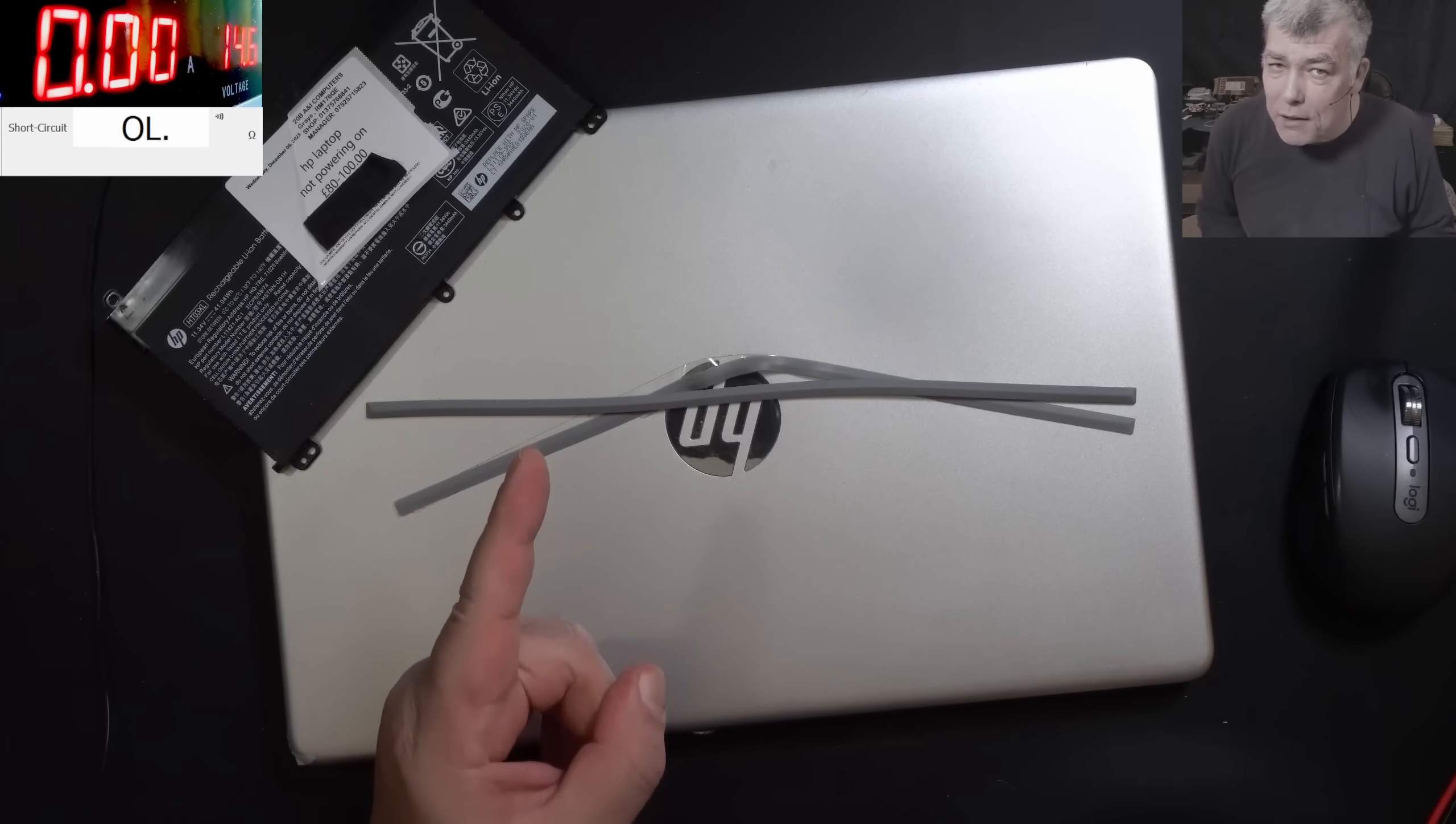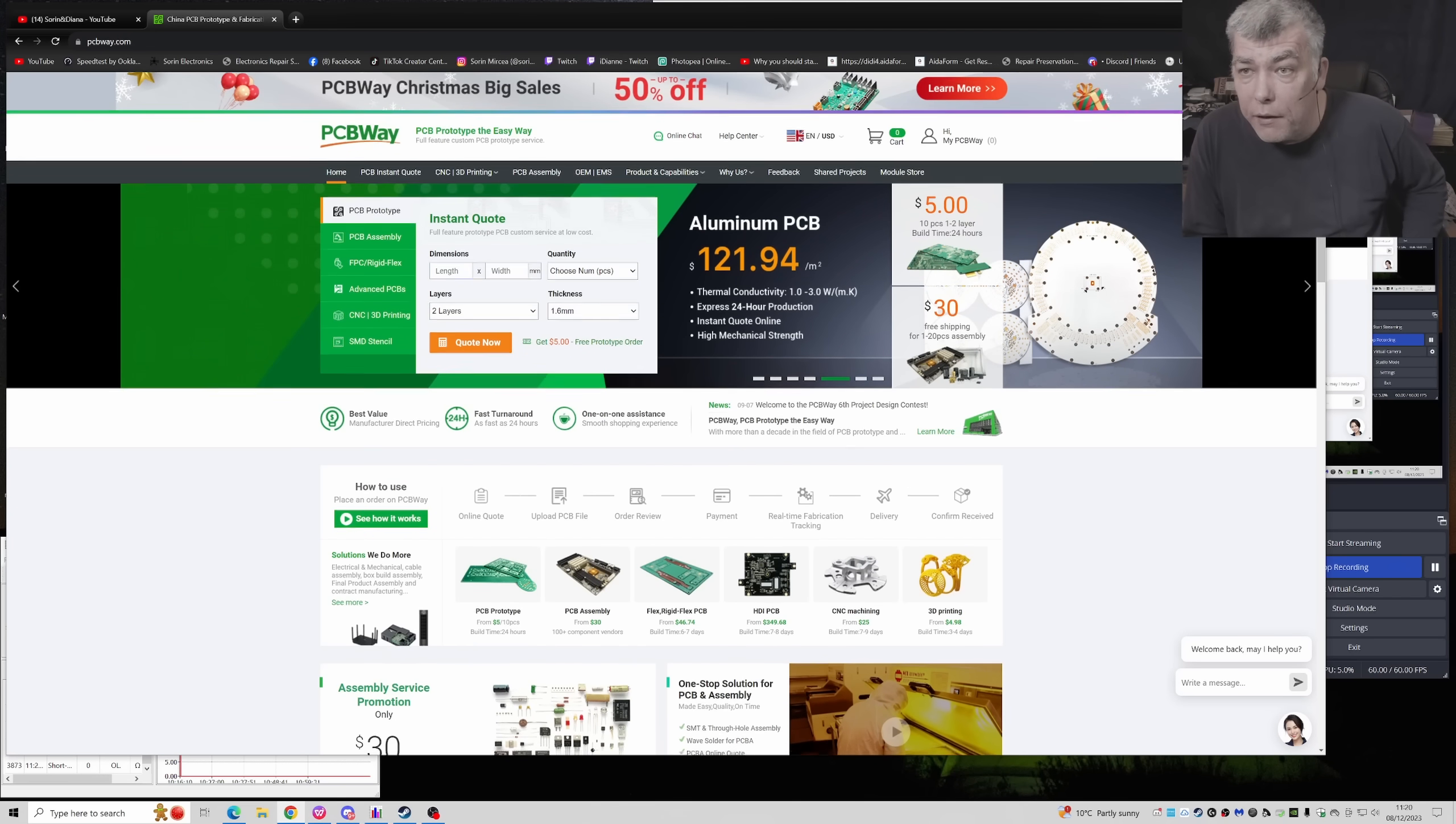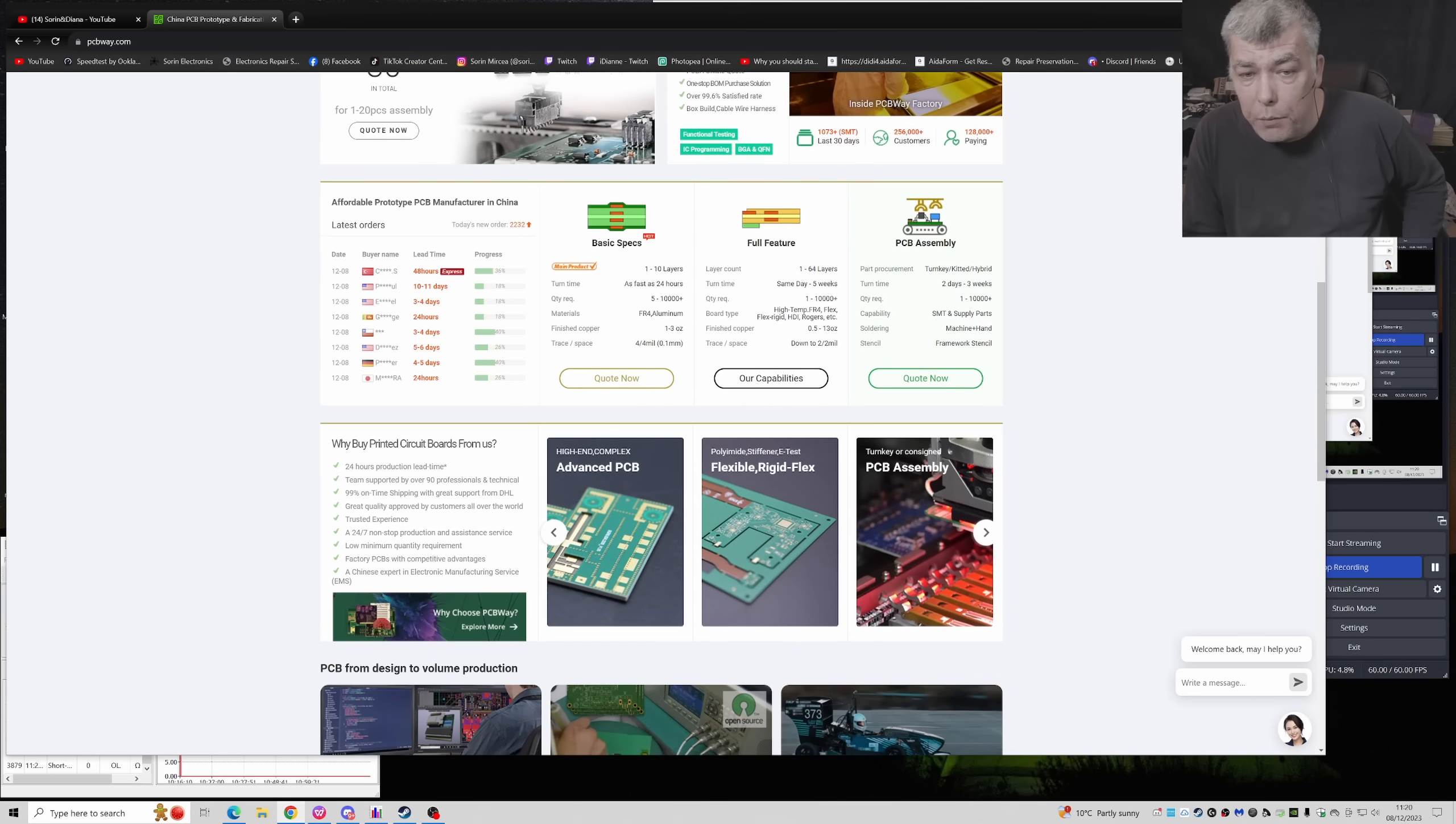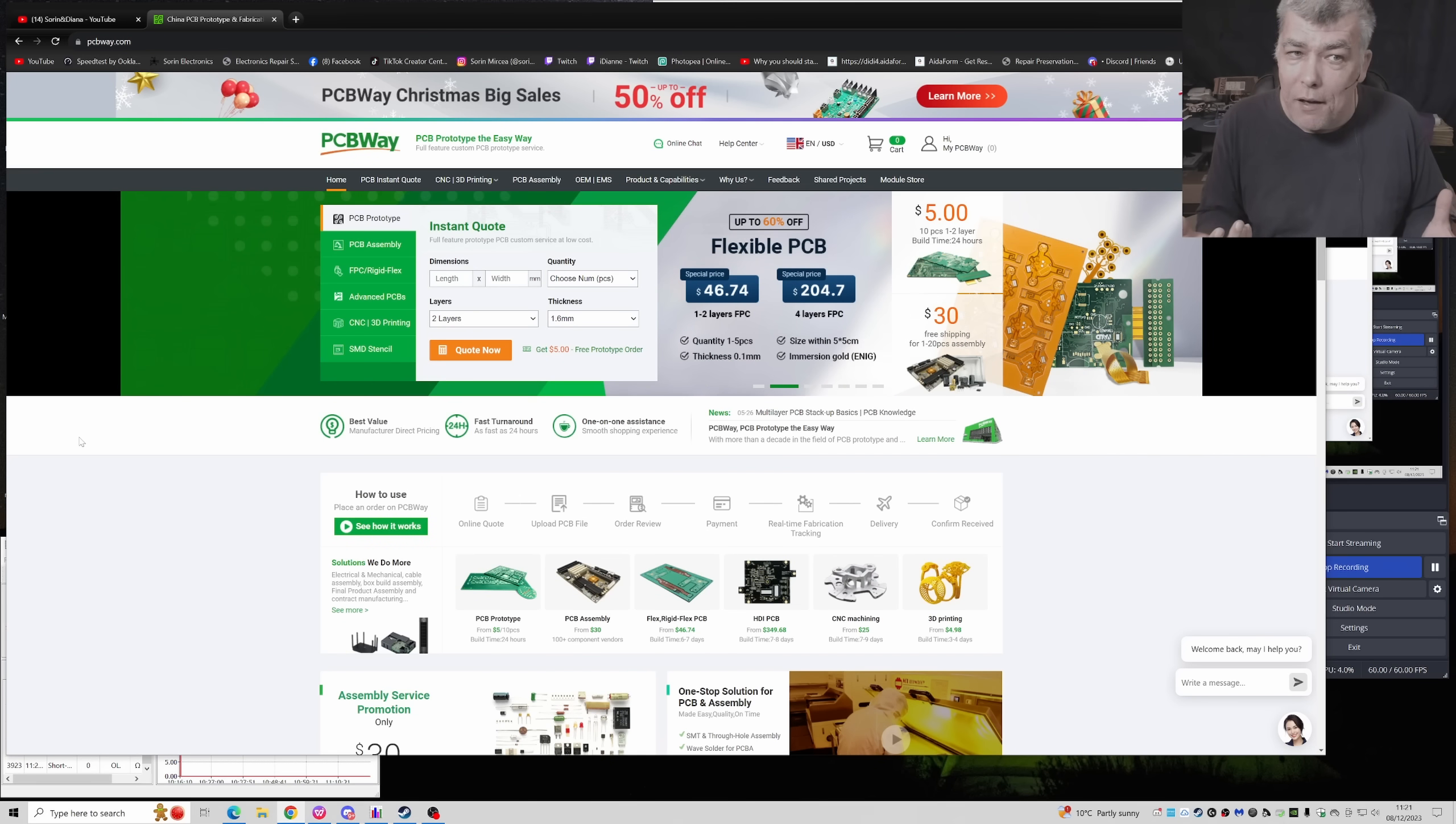But before we are starting, let's speak about today's video sponsor, PCBWay. PCBWay is your one-stop solution for all kinds of PCB, 3D printing, CNC, sheet metal, all kinds of PCB are available on this website. Every new register, they will have a credit of $5. So basically you can order for free about 10 PCBs.